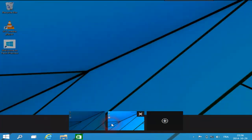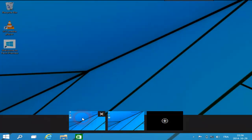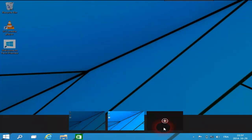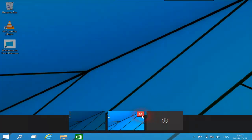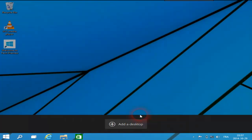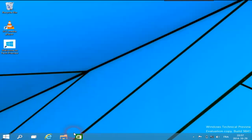كما ترون، في الجهة اليسرى لم تعد موجودة خانة البحث. كما تم إضافة ميزة جديدة باسم Task View إلى شريط المهام، والتي تدعم خاصية Multi Desktop، ومن خلالها يمكنك إنشاء أكثر من سطح مكتب وهمي مما يتيح العمل على كل سطح مكتب بشكل مستقل.